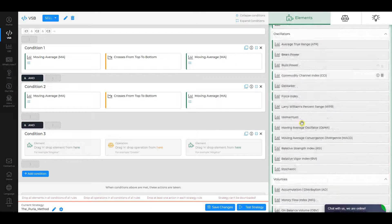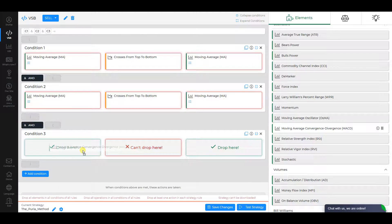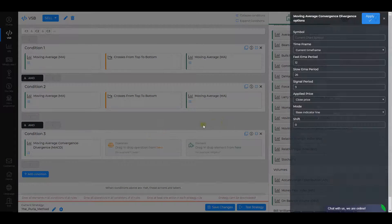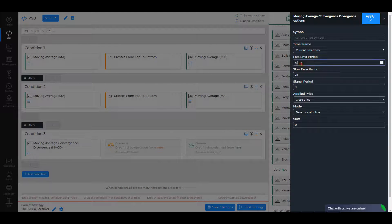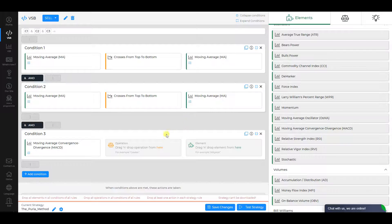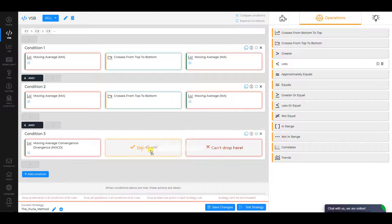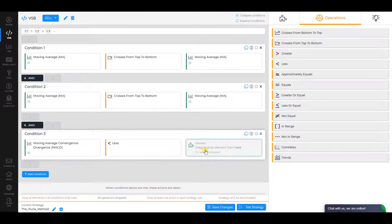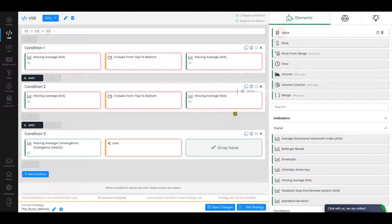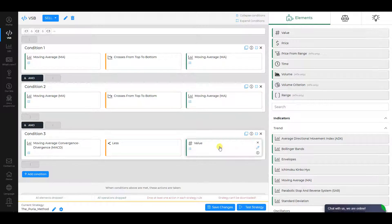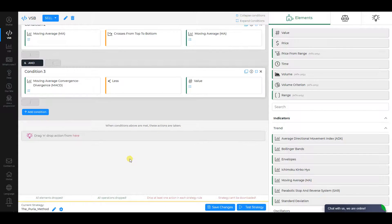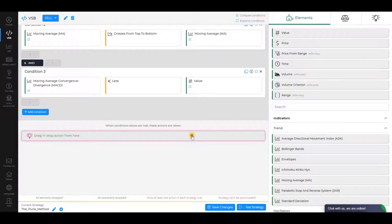Condition 3. Choose MACD as the first element. Change its Fast EMA period to 15, Signal Period to 1, check other settings, and click Apply. Choose Less as an operation and Value as the second element. Number should be equal to 0.